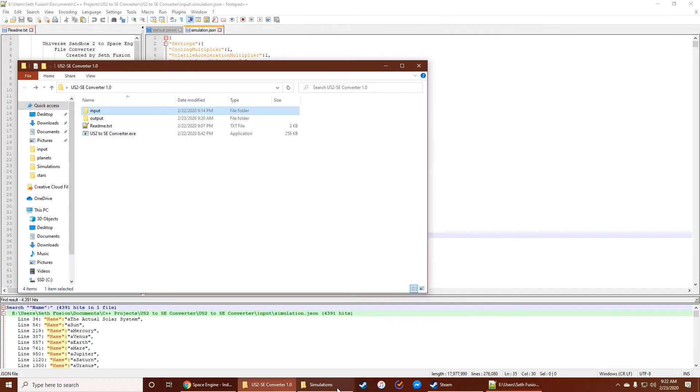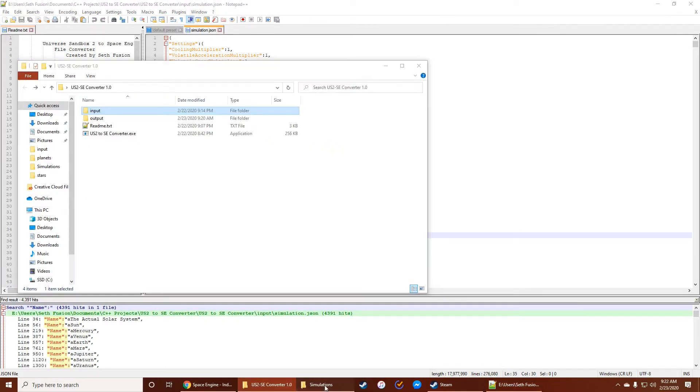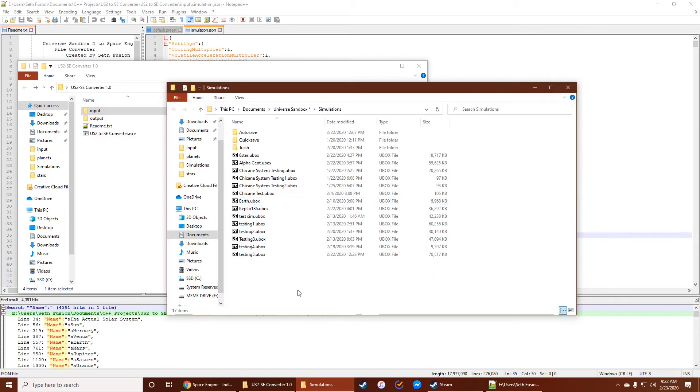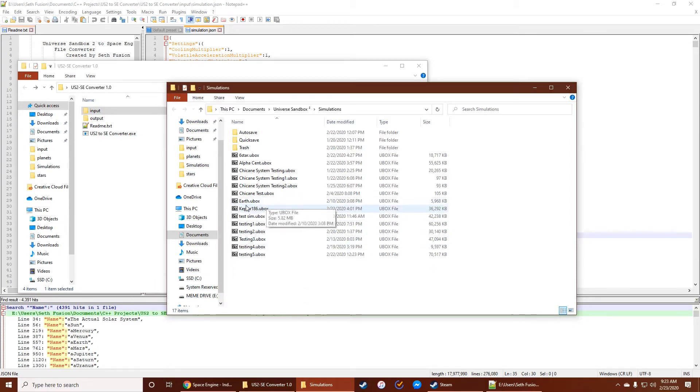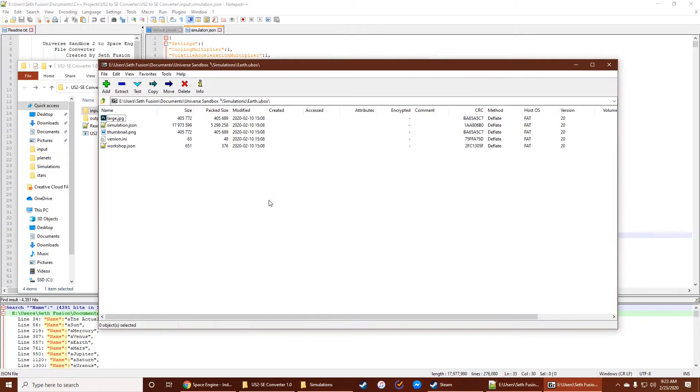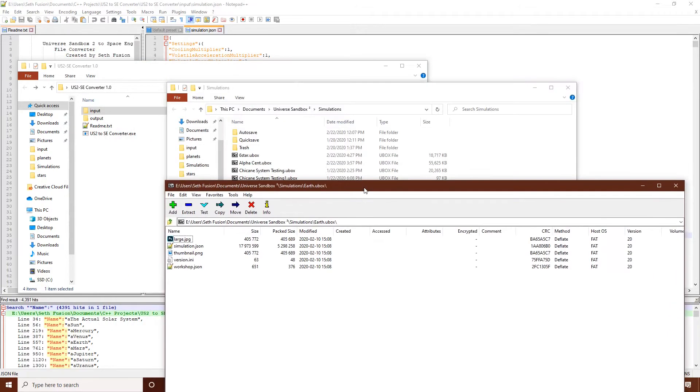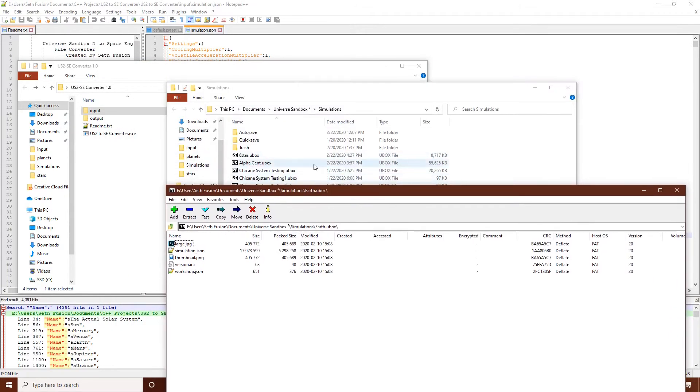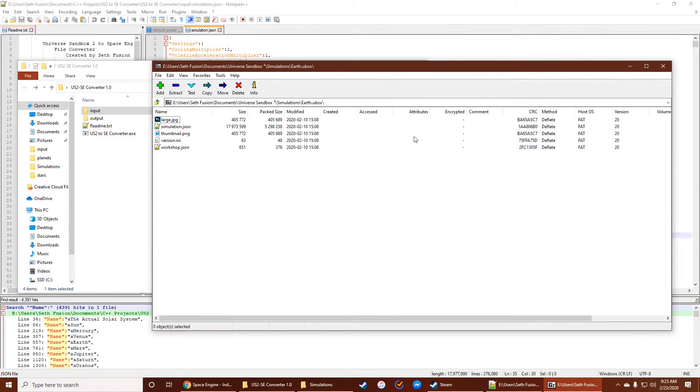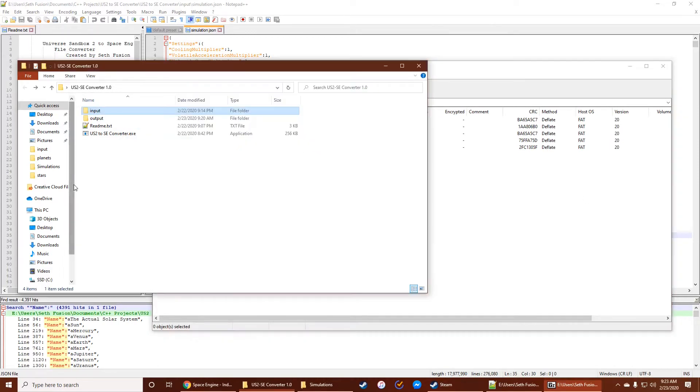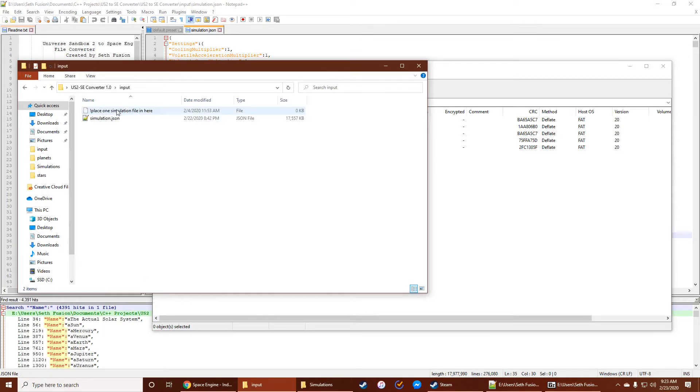So it's very big, but I'll kind of show you how fast it takes to convert all of those objects over. So you're going to open this file, or whichever file it is that you have. And you're going to find the simulation.json file right here. Now, I've actually already put it in here, but you're going to copy and paste it into the input folder.